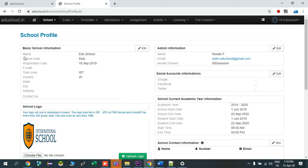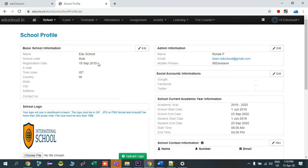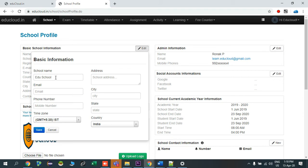Like school name, school code, registration date. This registration date is by default early generated when you have applied for registration through edu cloud website. There are some informations missing, so we'll add those information.